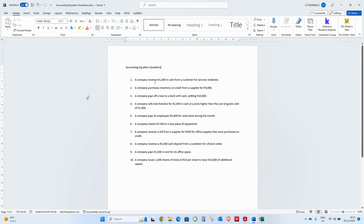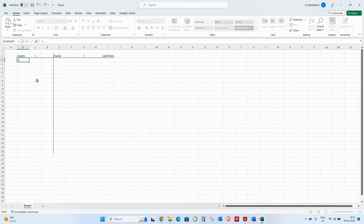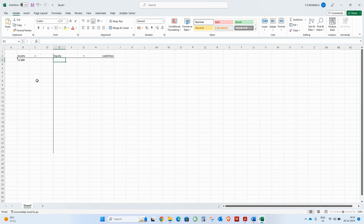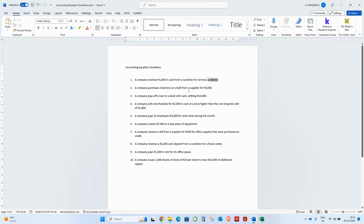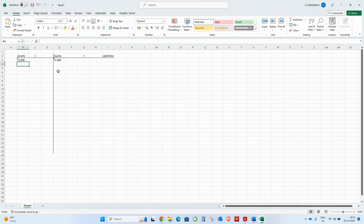So it says a company receives 1,000 cash from a customer for services rendered. When a company receives money, their assets go up, so you'd have plus 1,000 in the bank. And then your equity will also go up plus 1,000, because services rendered is like sales, and all income statement accounts end up in equity.